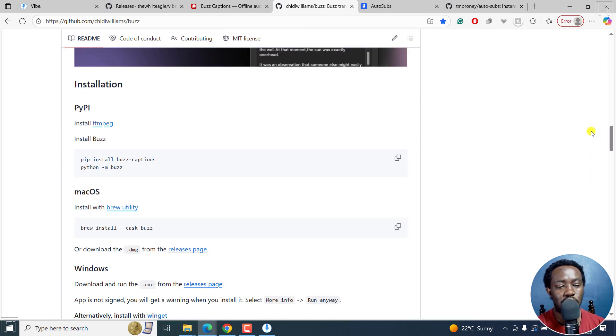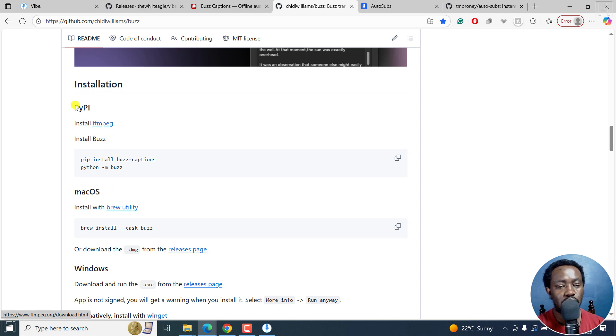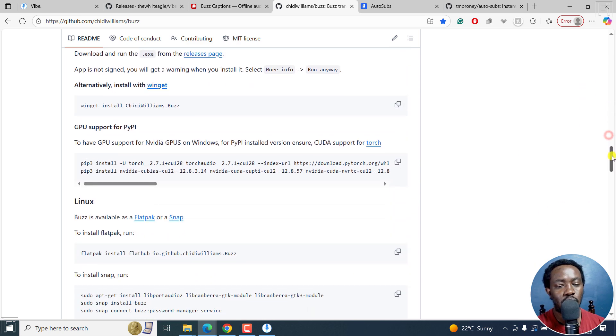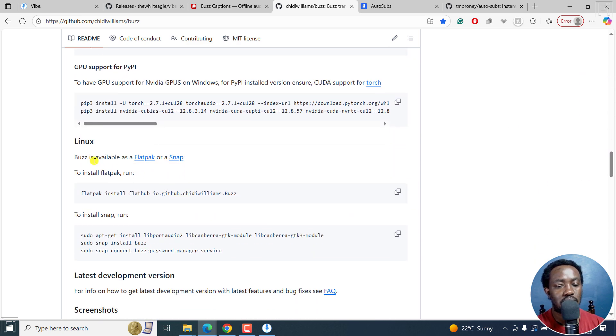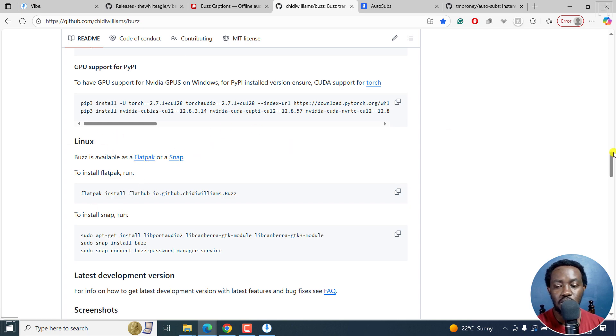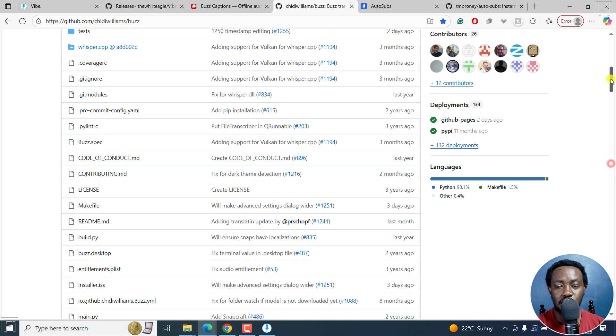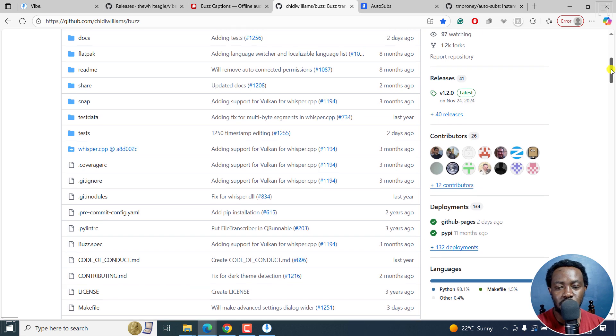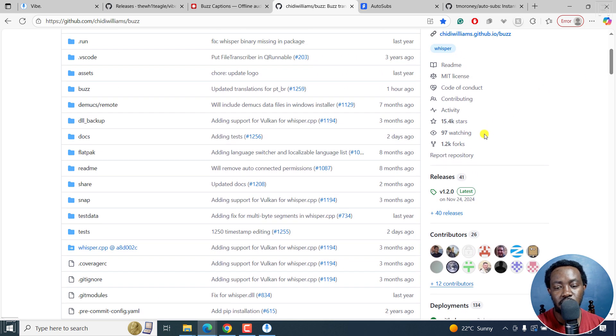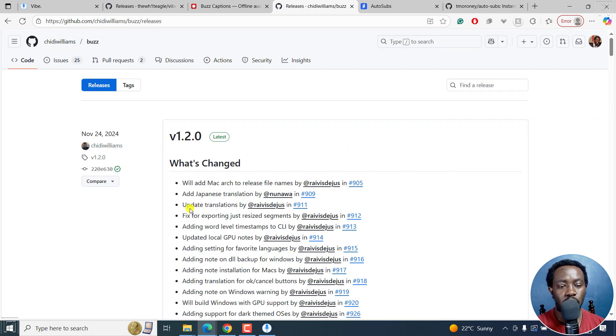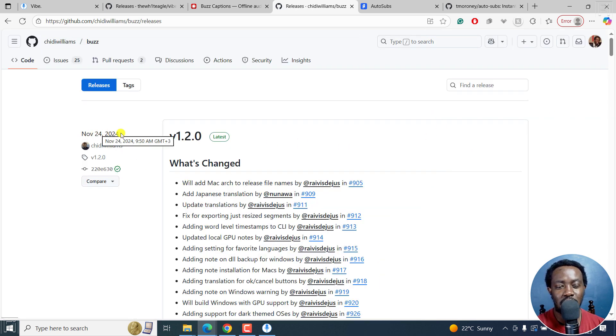the installation, you can use PYPI, Mac OS, Windows, and then you've got Linux. Buzz is available on Flatpak or Snap. So you can get it on all those applications or operating systems. For the releases, just go to this release here. And you'll be able to see what was changed. For example, about last year, this was changed.